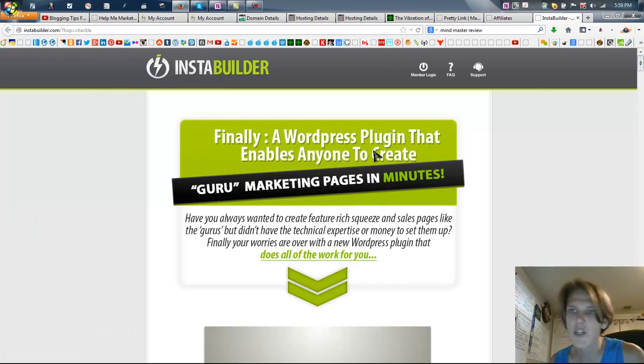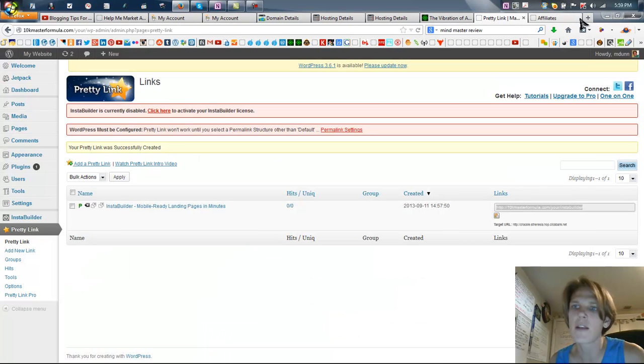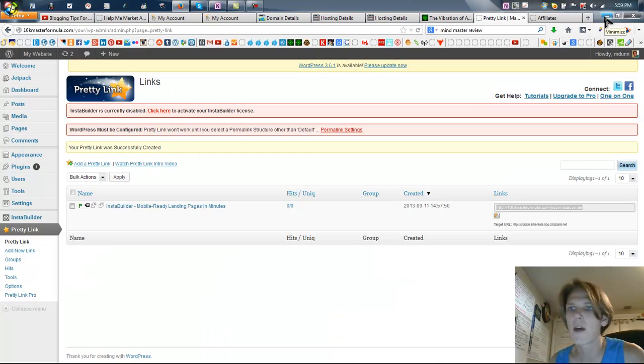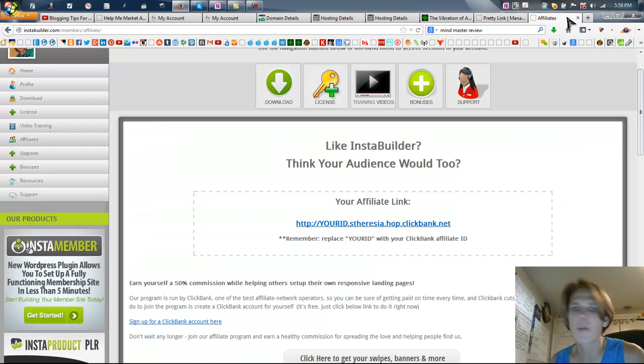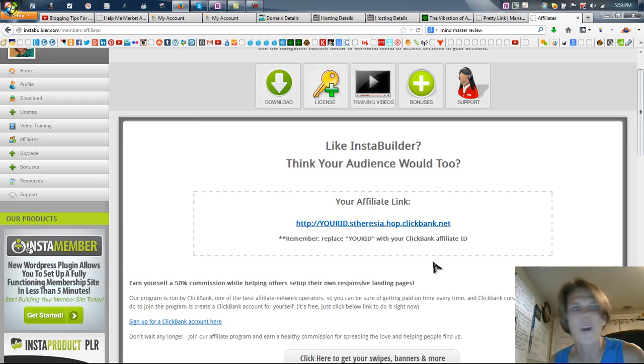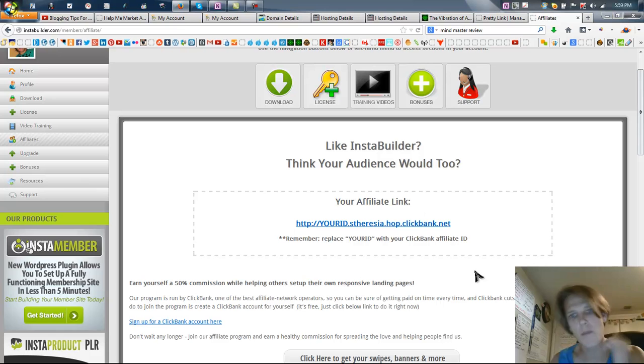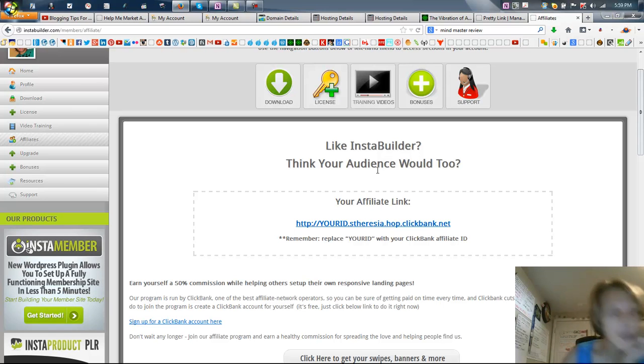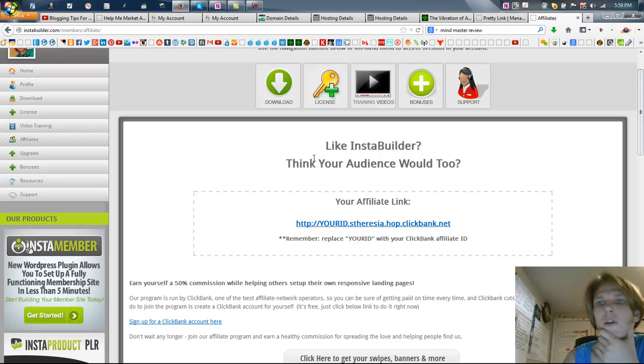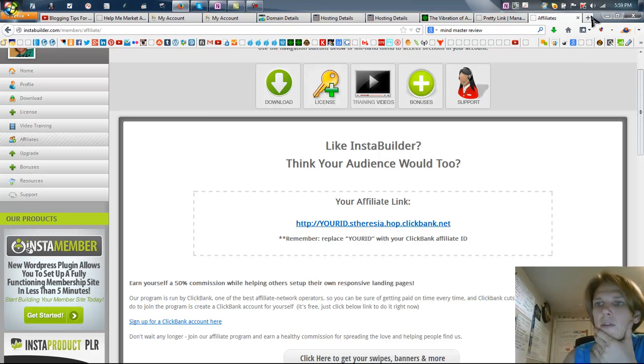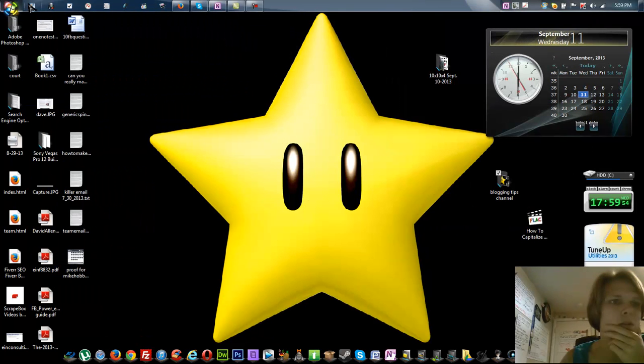So there you have it. Two ways that you can start cloaking links today and start getting results and promoting that, so people aren't seeing the ugly affiliate link. And like I mentioned before, ClickBank products are great, but they do pay some pretty weenie commissions. So you have two different options.